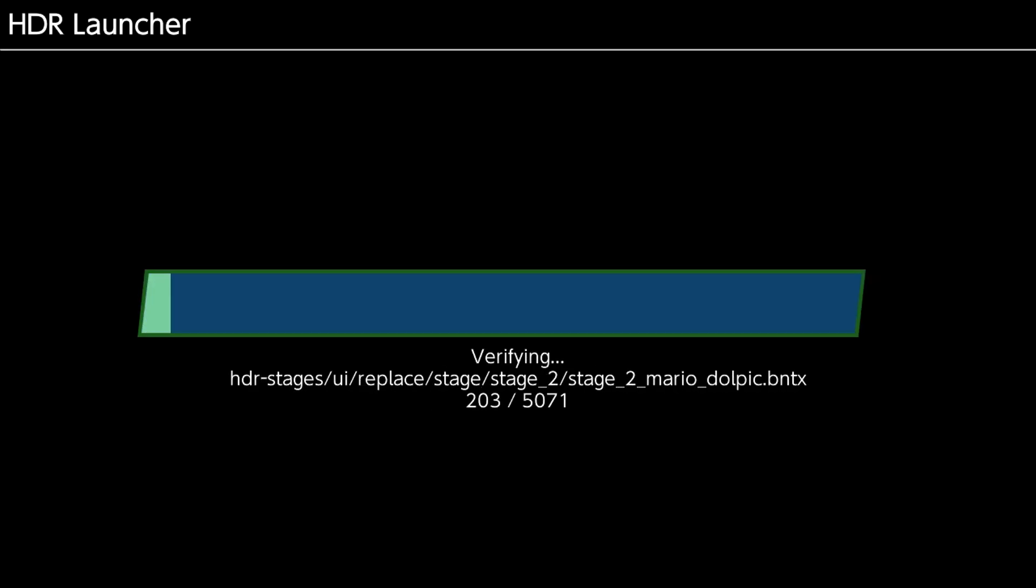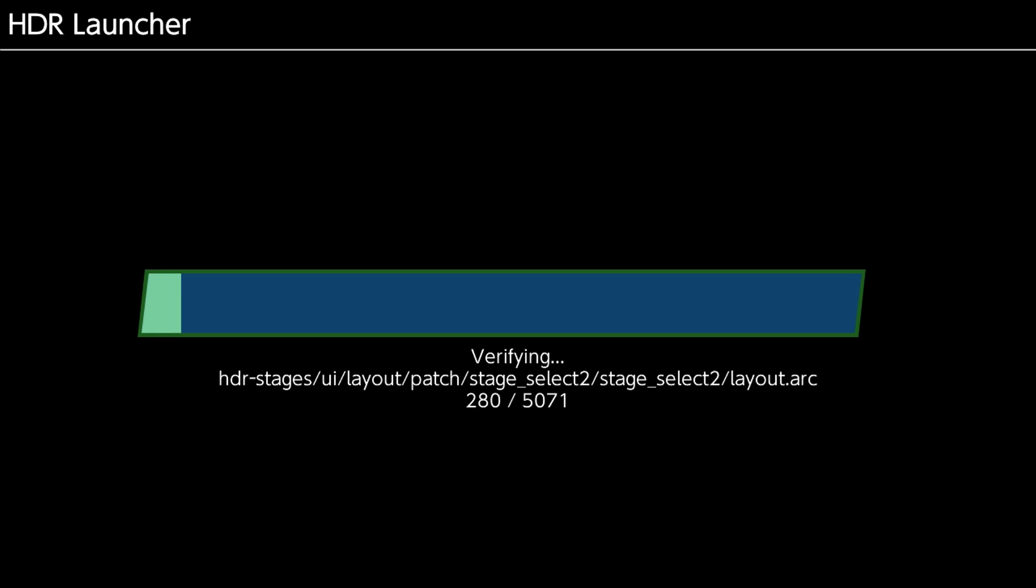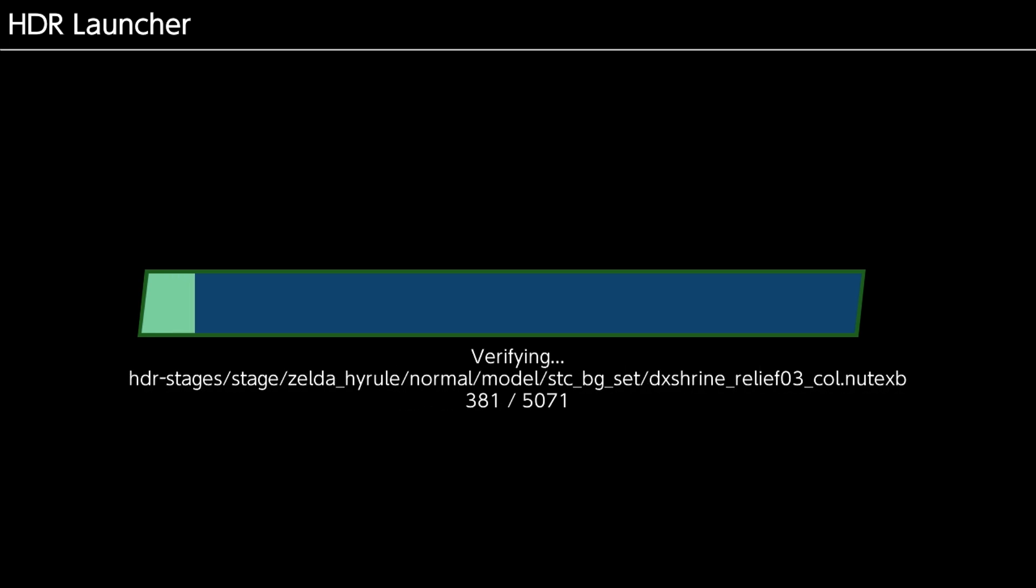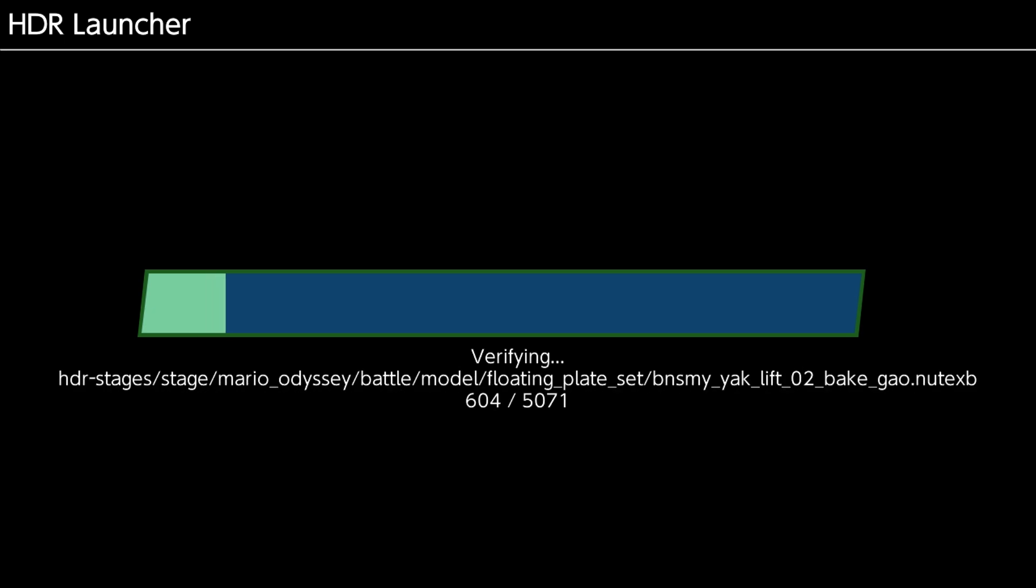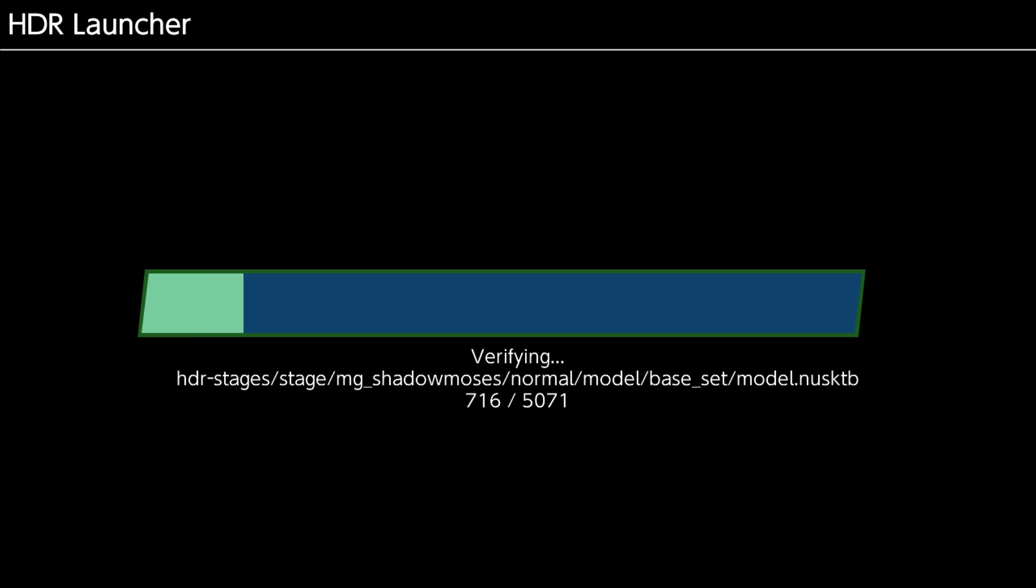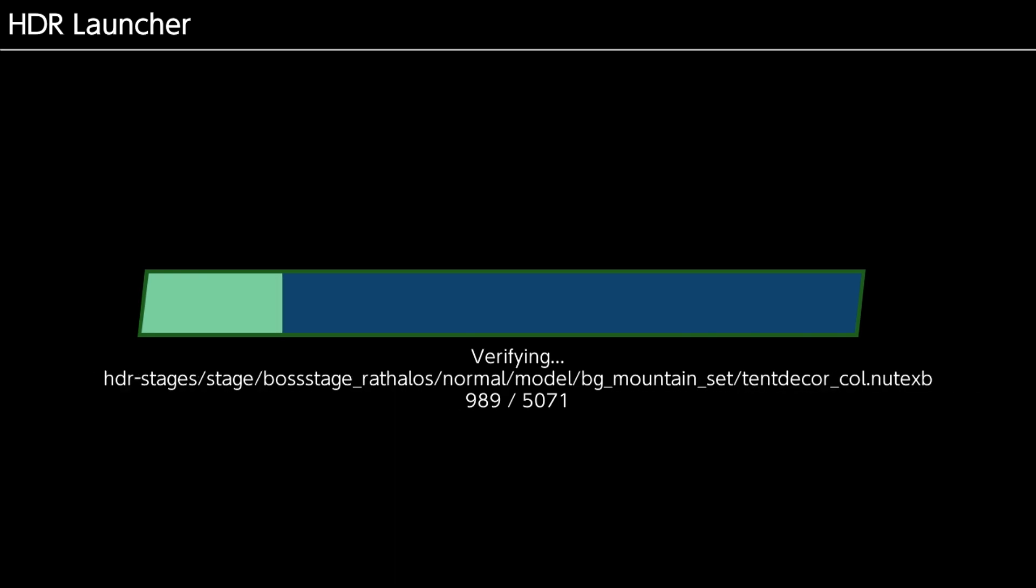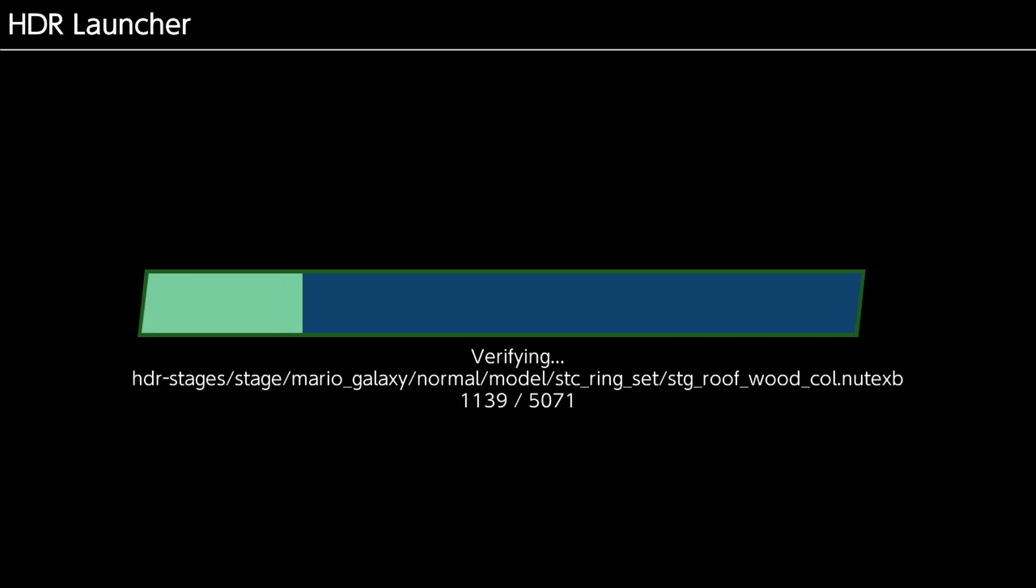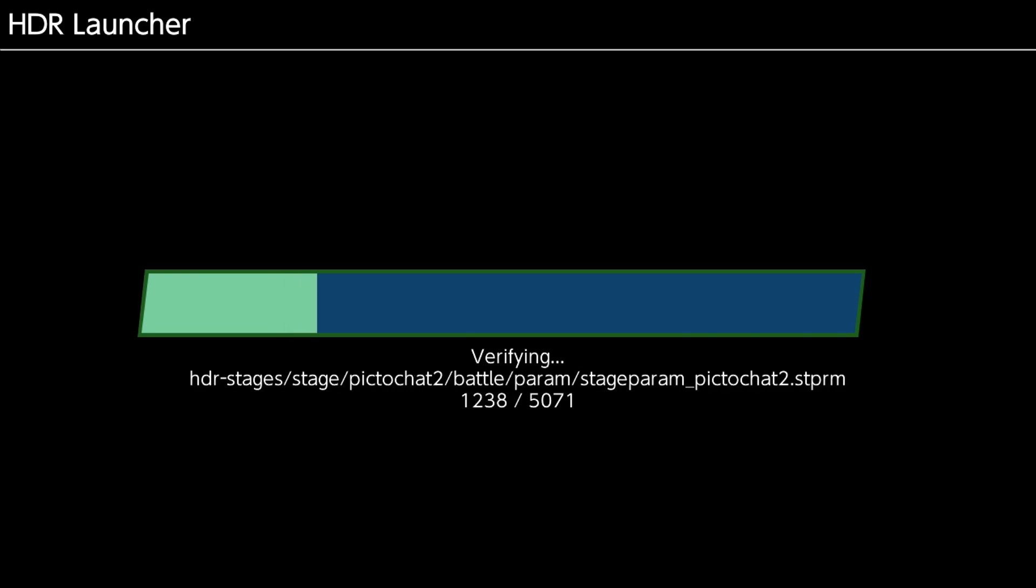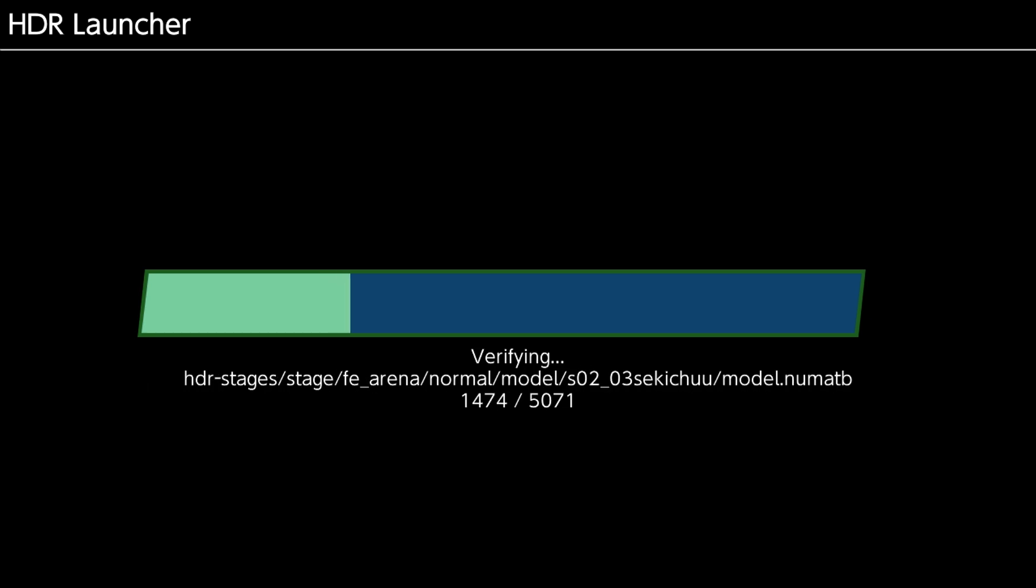And so now what it's going through is it downloaded a list of hashes. And basically it's going through and it's checking every single file that belongs to HDR to ensure that they're all accurate. If it's not accurate, it's going to prompt you to re-download the archive and try again.